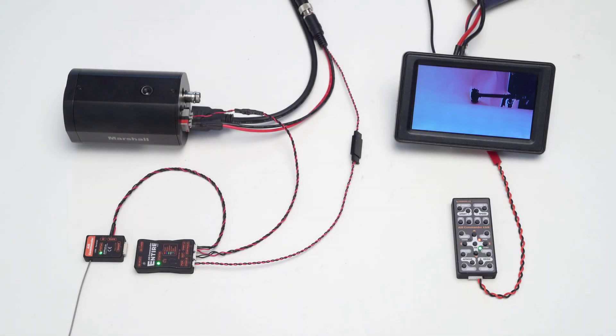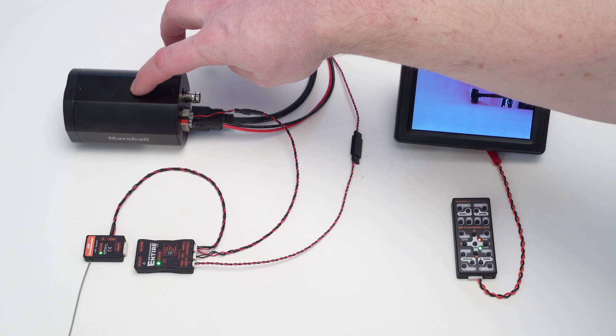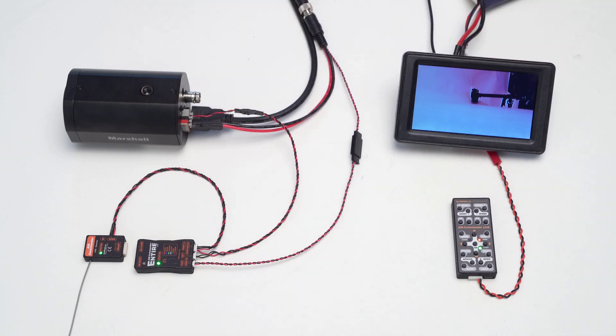The camera in this video is Marshall CV350. This camera has 10x zoom and is aimed at live broadcasting.